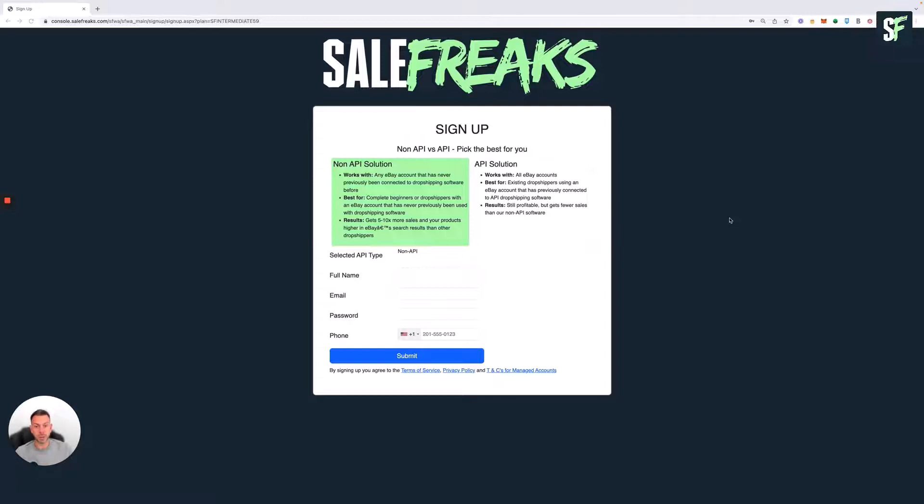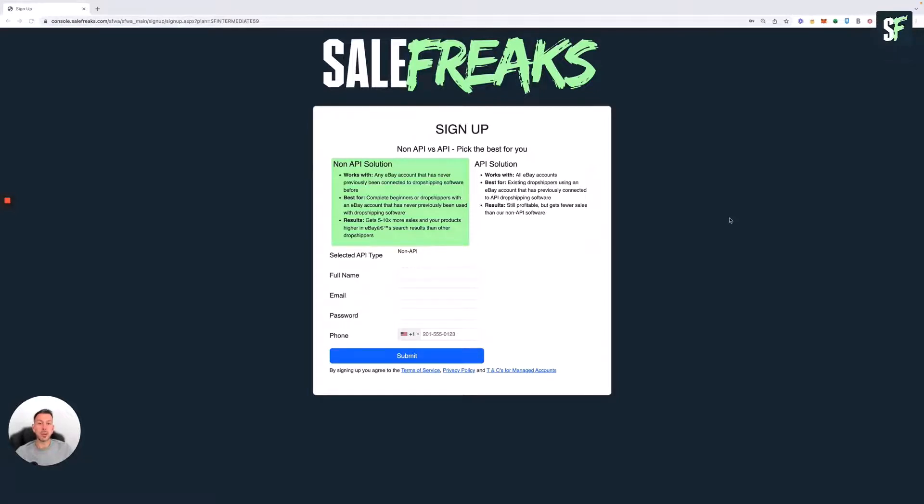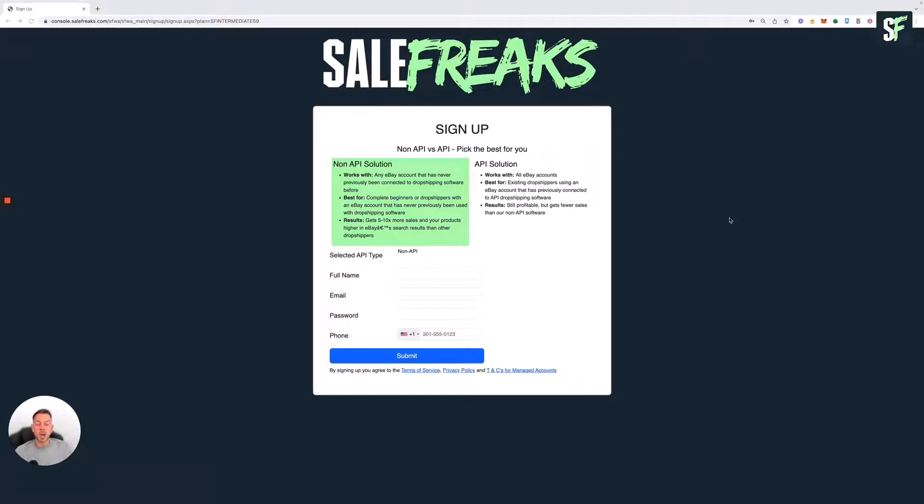This solution is best for anyone who has previously never connected to any API dropshipping software. If you're a complete beginner and want to avoid detection from eBay, this is definitely the way to go. You'll get 5 to 10% more sales than accounts that have been previously flagged and rank higher in search results as a non-flagged dropshipper.